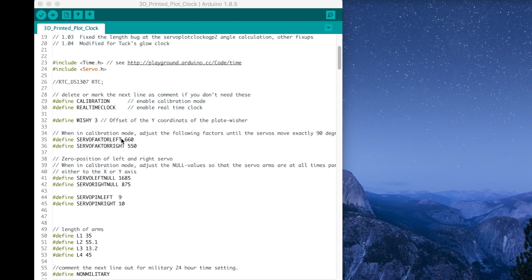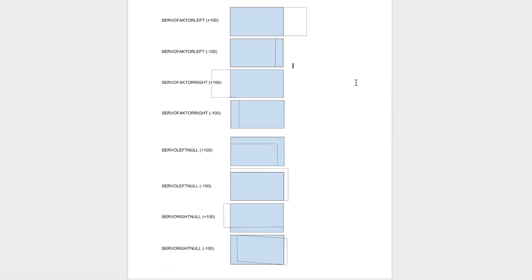So by using that guide, we'll step through and hopefully get your plot clock drawing the perfect square so it can draw all the time. These diagrams here show the glow sticker in blue and the square that's being drawn.